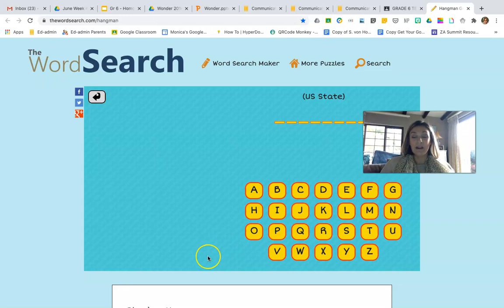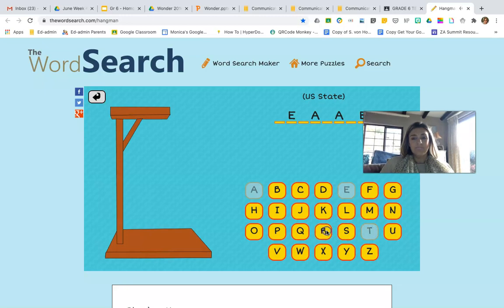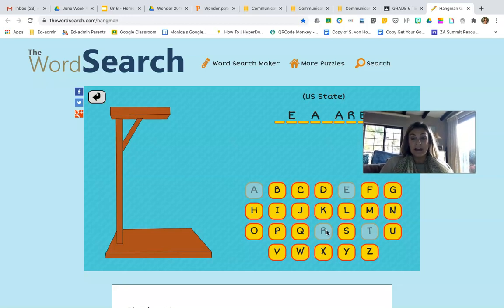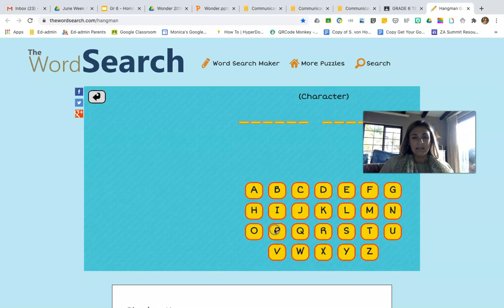Let's play one more — a US state. I'm going to start with an A... and an E. Let's add in a T — nope. R... maybe a D, a W... Delaware! I always think of a place in Cape Town — it sounds like that. Maybe I'm mistaken.